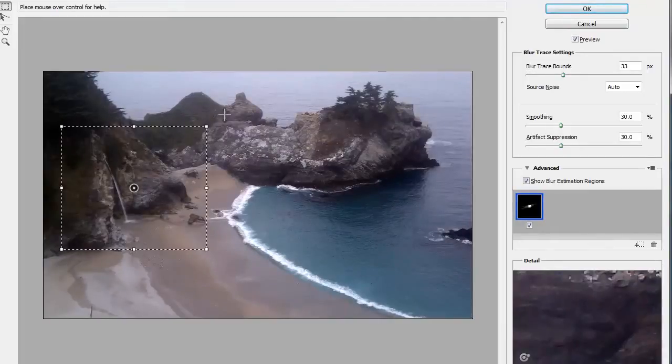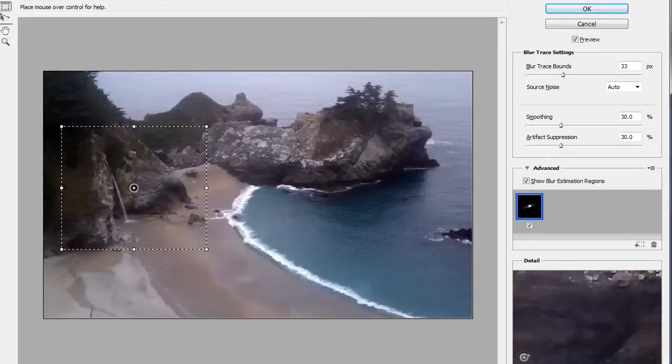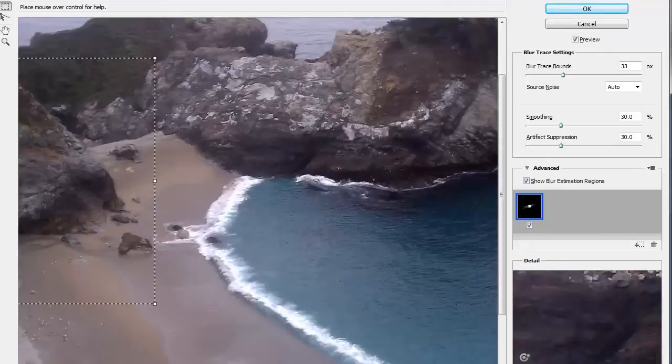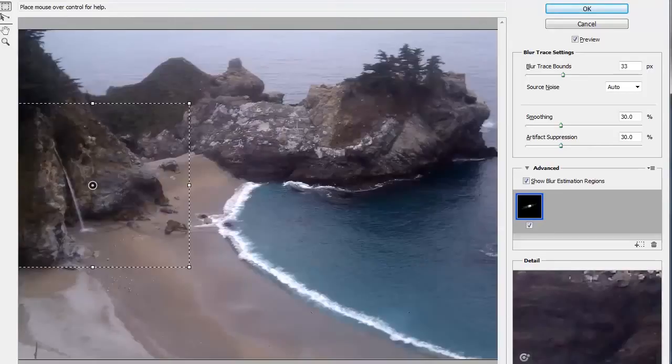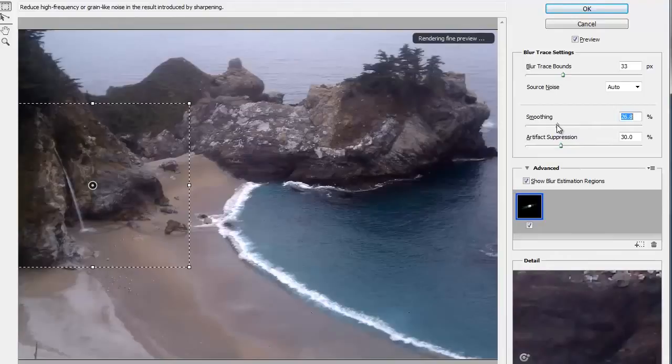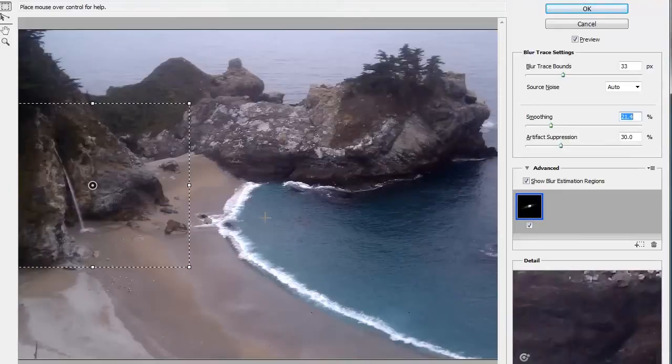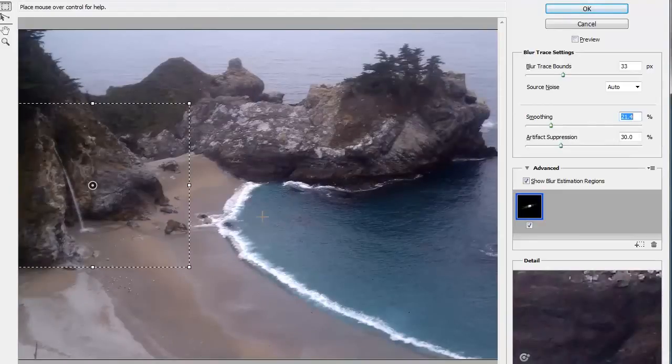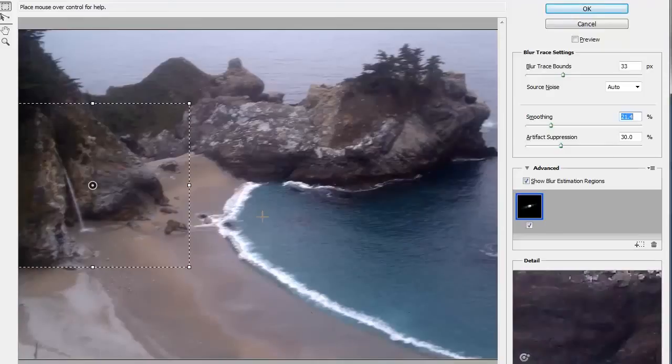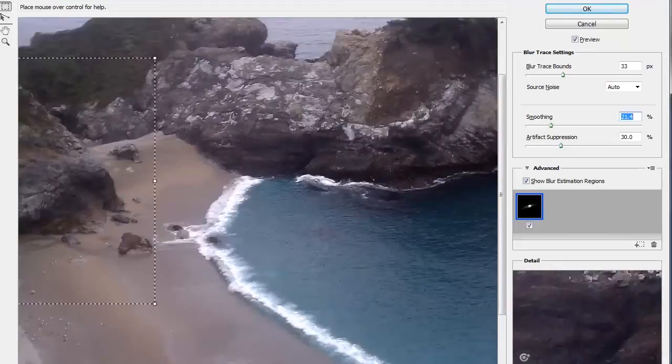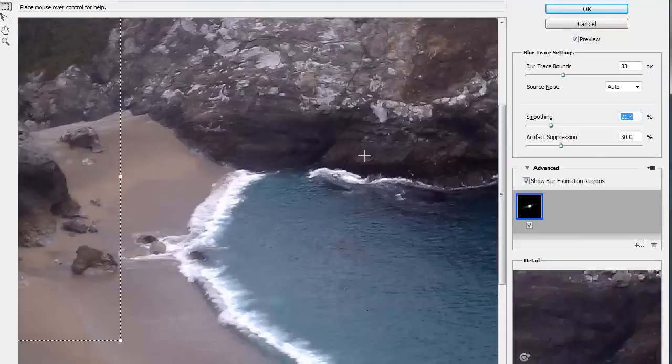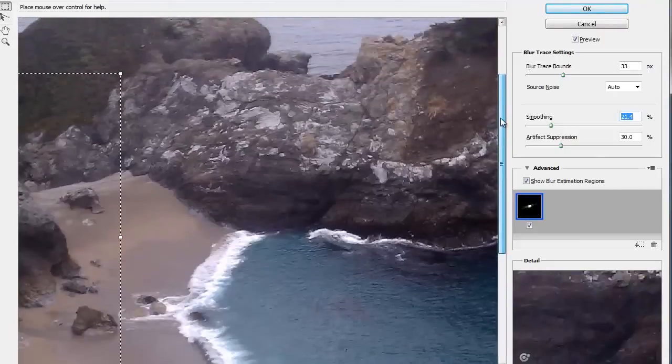The only thing left to do in this image is maybe zoom in a bit so we could see some better details and maybe work on the smoothing a bit, maybe bring it down a bit to get a little bit more of a sharper image. Press P on your keyboard to turn off the preview, and you can see that before and after. So that's before, and this is after.